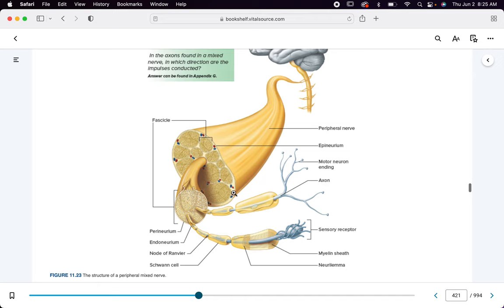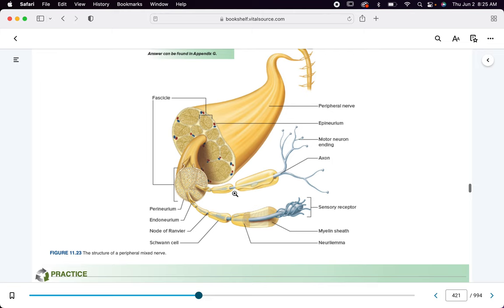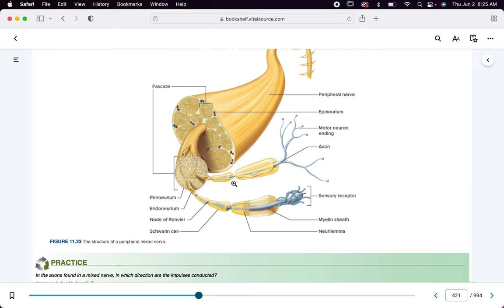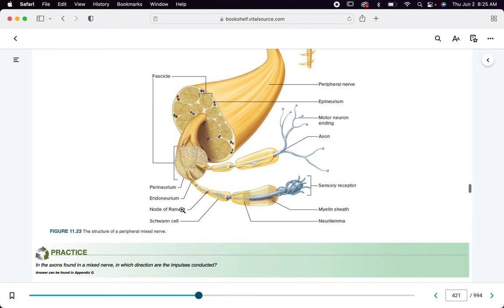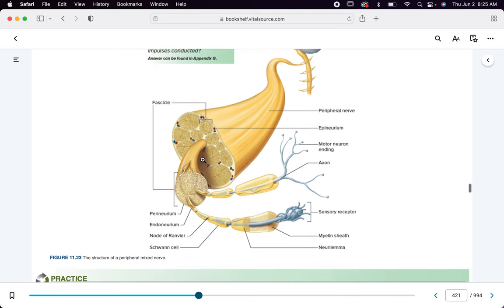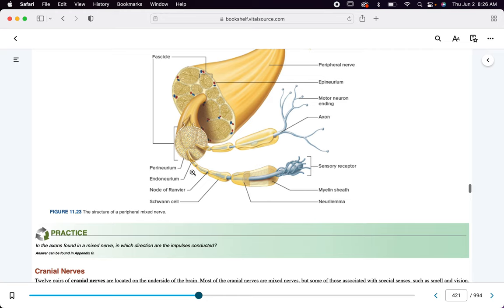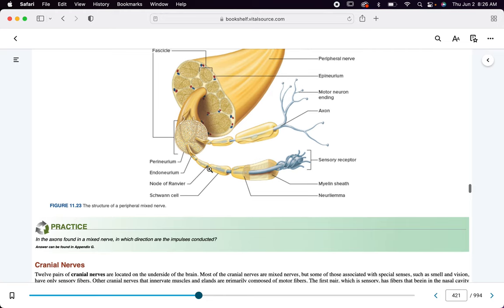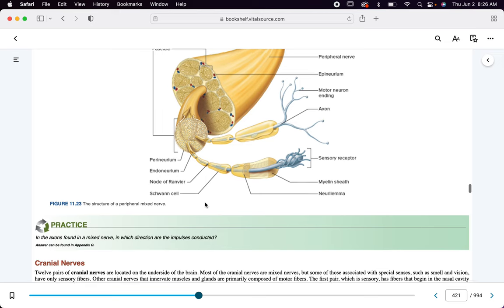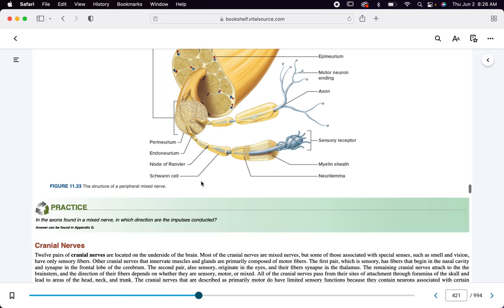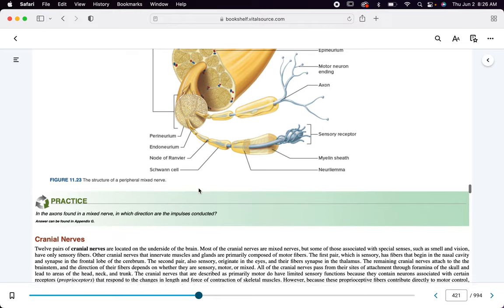A nerve has a fascicle, a perineurium, an endoneurium, and nodes of Ranvier that have no myelin — those help with saltatory conduction, which makes the action potential faster because it jumps. The outer covering is the epineurium. The spaces between myelin that lack myelin are nodes of Ranvier. Who makes myelin in the peripheral nervous system? The Schwann cell. In the central nervous system? The oligodendrocyte.